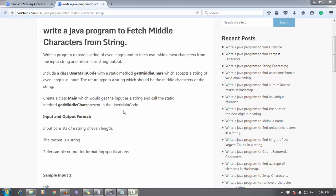Hello everyone, welcome again. In this tutorial, I'm going to continue the programming problem-solving series. Today's problem is to write a program to fetch the middle character from a string. We have to take a string as input and find the middle character of that string.